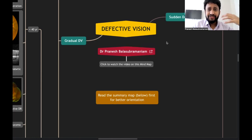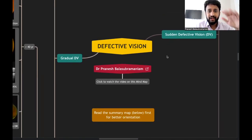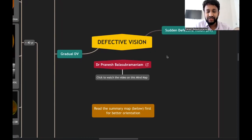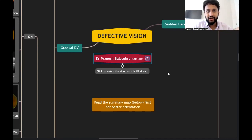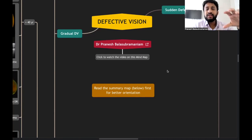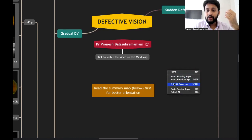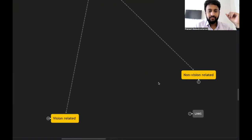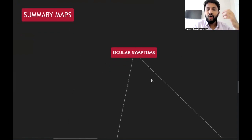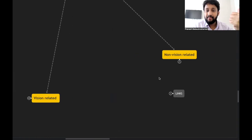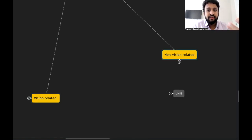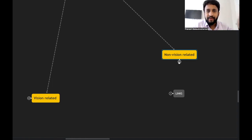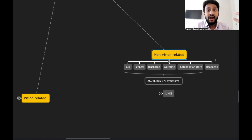Defective vision is going to be a huge topic. Before going into defective vision, I want to focus on ocular symptoms first. Ocular symptoms can be either vision related or non-vision related. Any patient coming to you will either come with some problem in their vision, or they may come with pain, redness, or watering. Pain, redness, watering — those are all part of the non-vision related category.